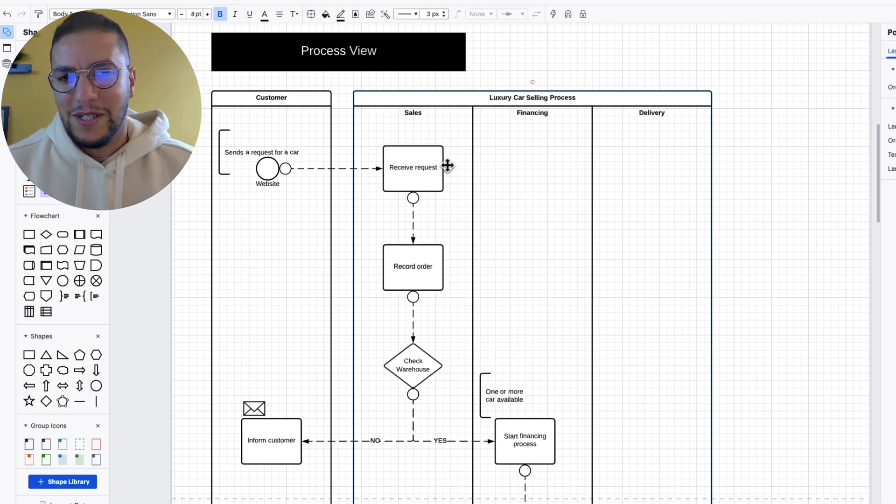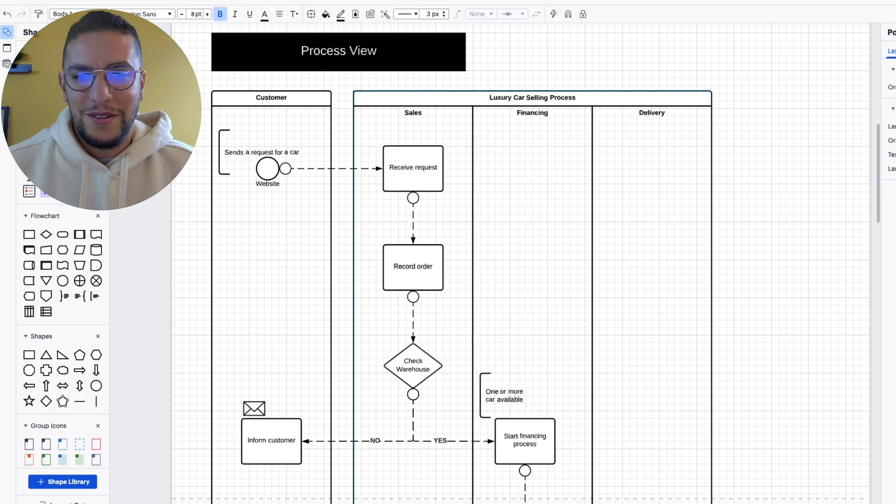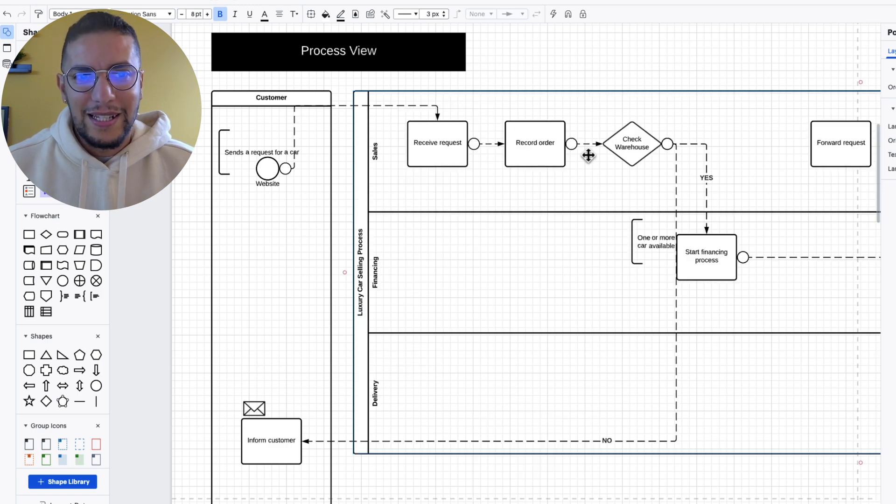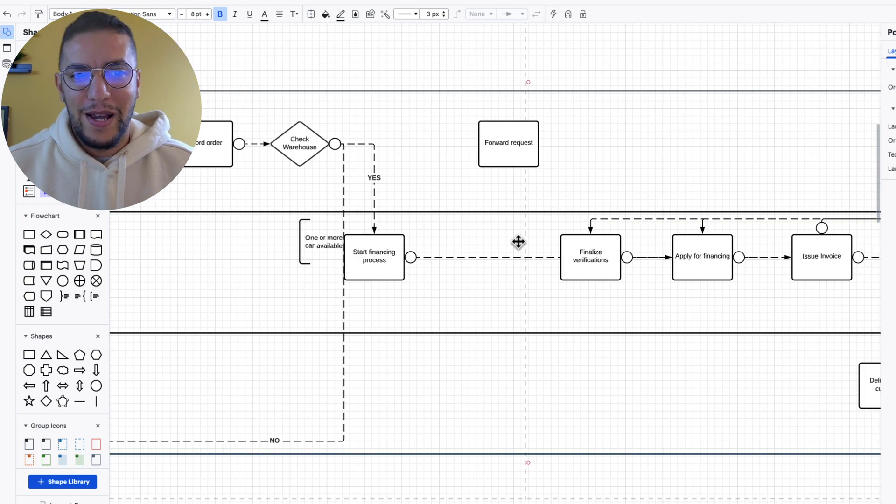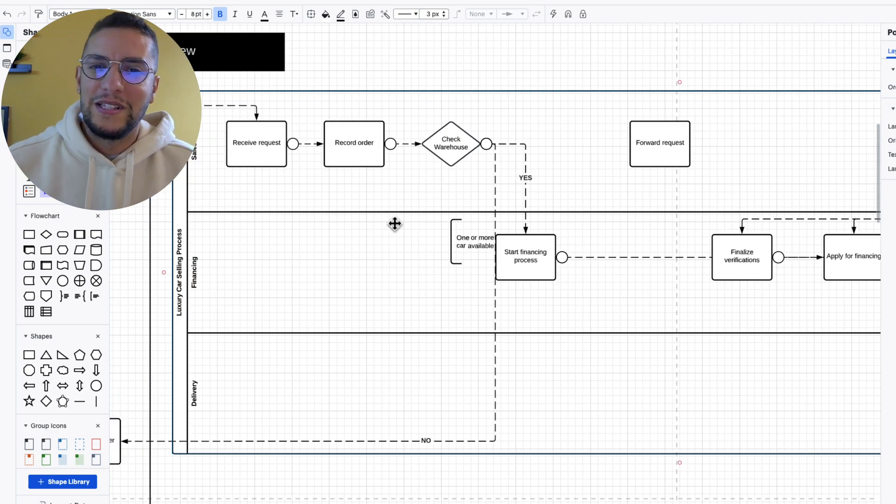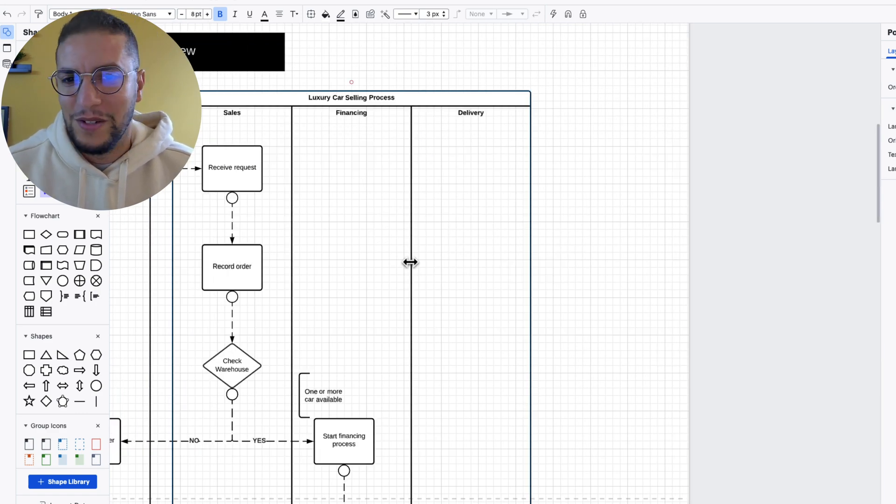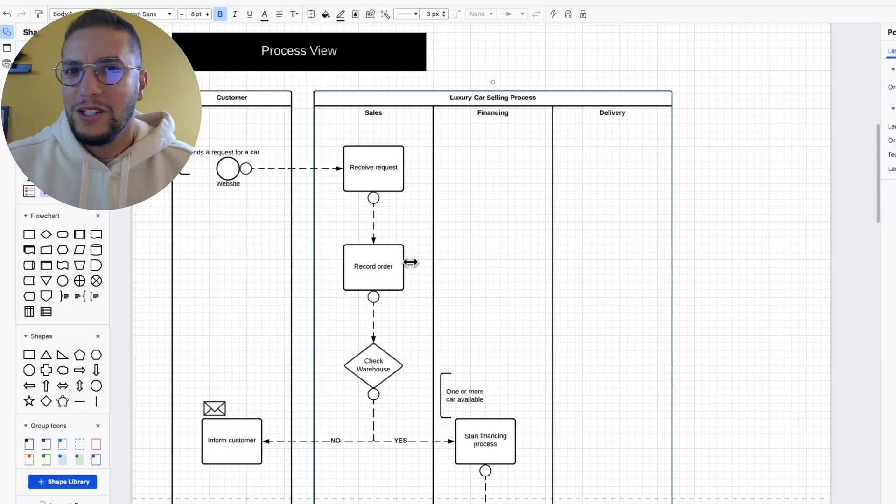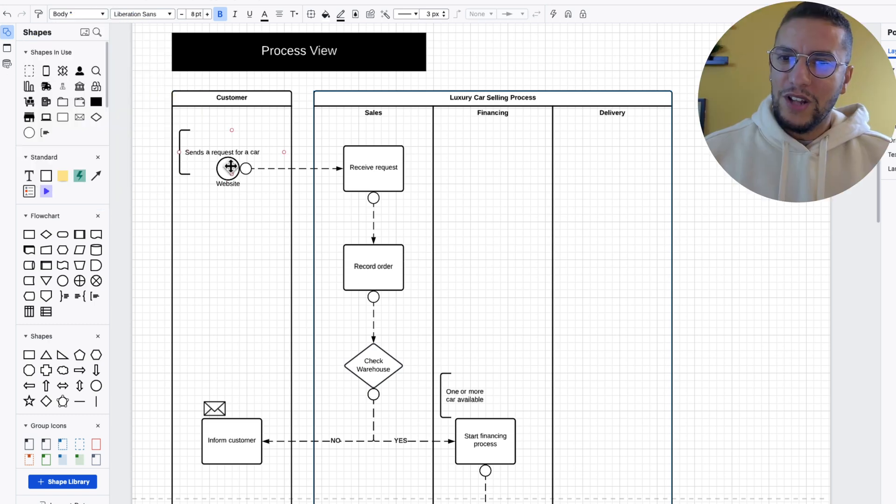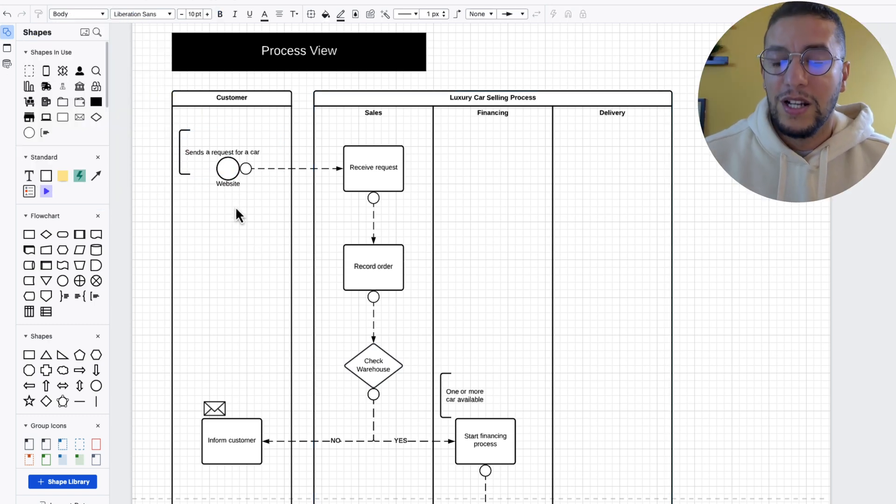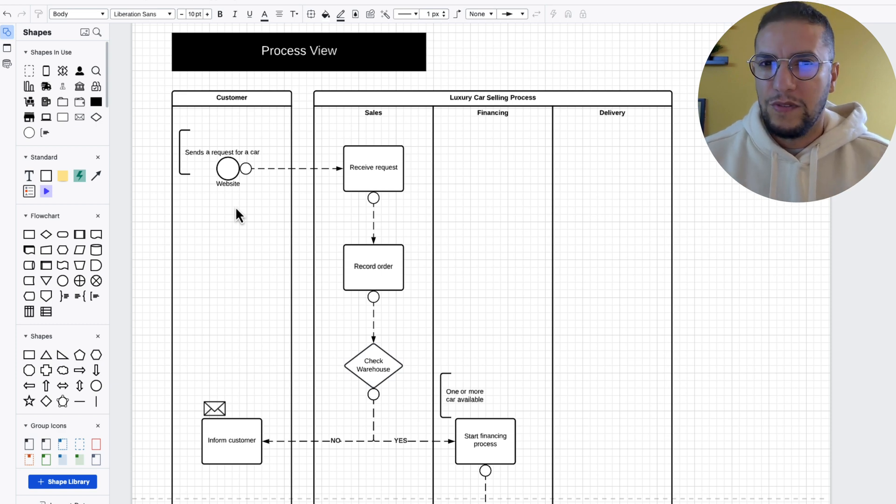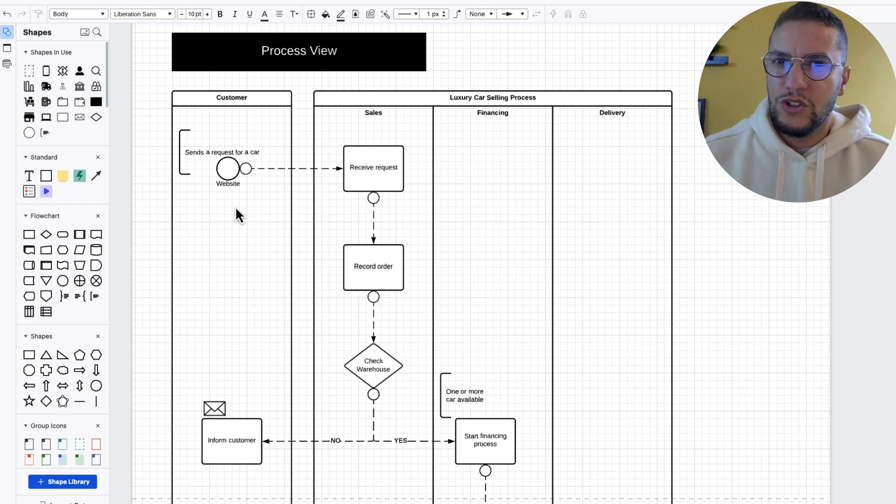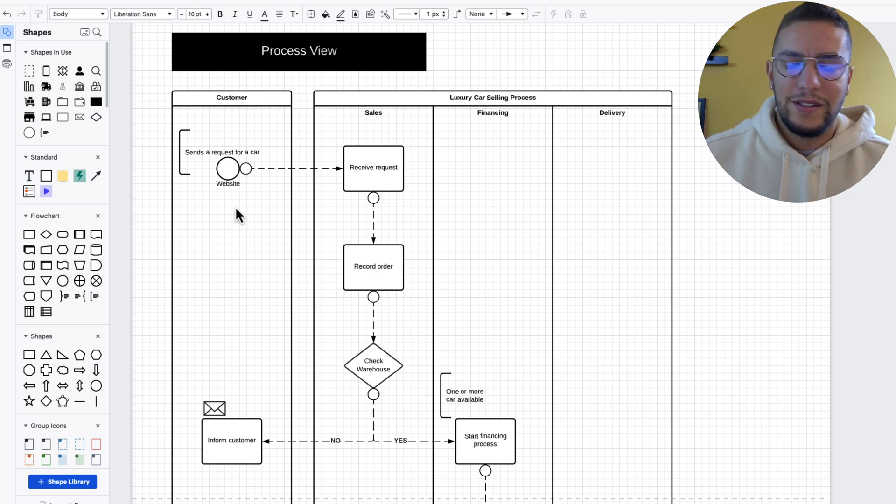Our goal is to pretty much understand how the different departments in the company or how the different services would interact between each other, and how does the business see this solution from a process perspective and from a data flow perspective. Some people like to have the BPMN horizontal like this. Maybe it's better, maybe it's easier to go through it in a horizontal way. I prefer to have it in a vertical way. Do whatever works for you.